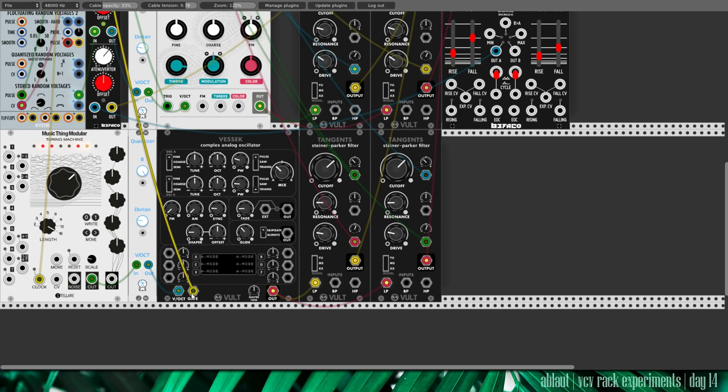The control voltage also goes to the gate of Vesec, our oscillator here. And the quantized control voltage goes in here.